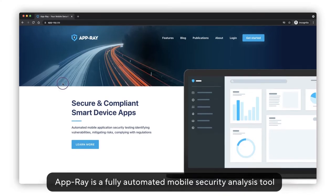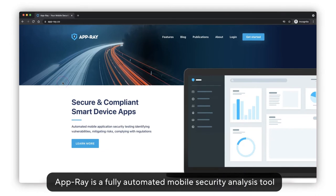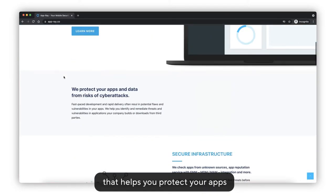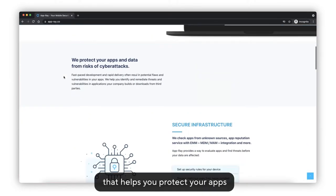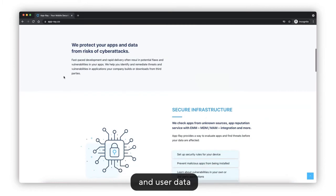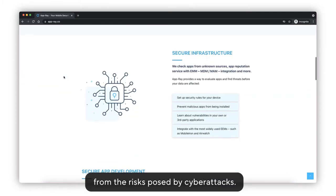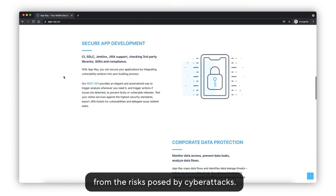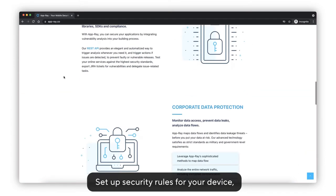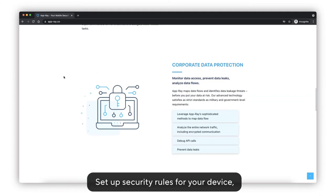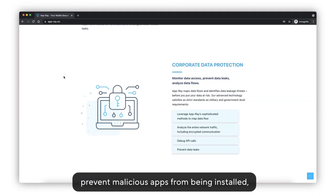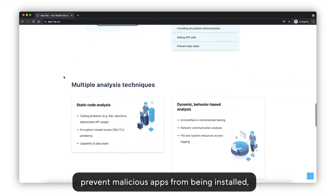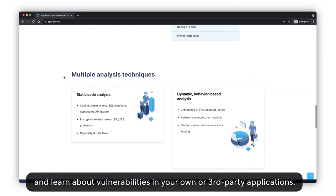AppRay is a fully automated mobile security analysis tool that helps you protect your apps and user data from the risks posed by cyber attacks. Set up security rules for your device, prevent malicious apps from being installed, and learn about vulnerabilities in your own or third-party applications.